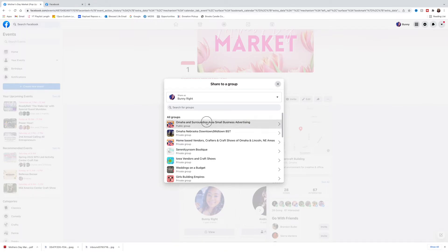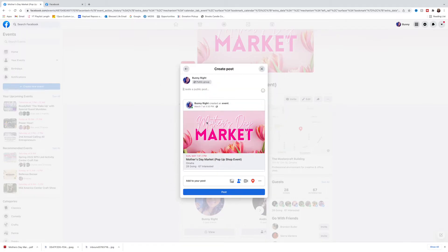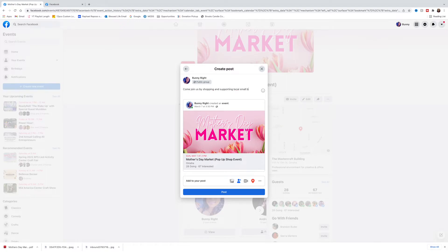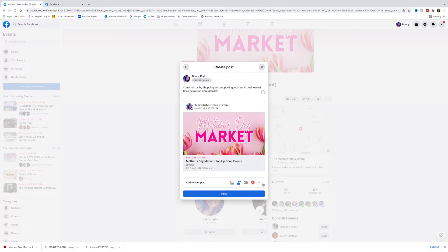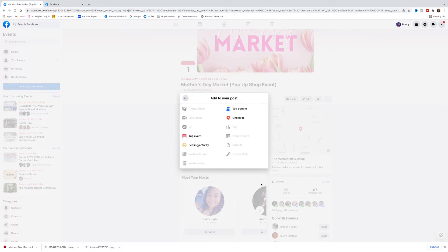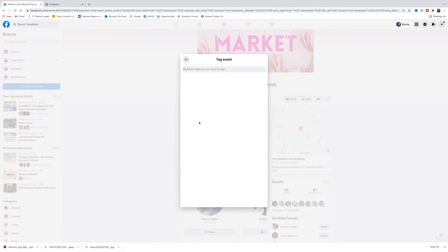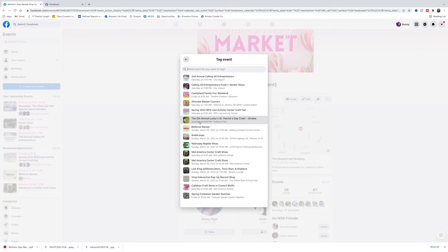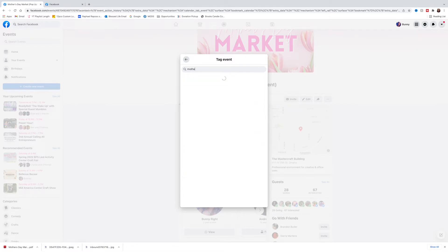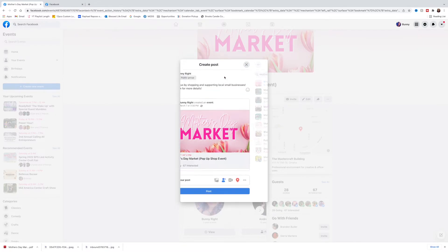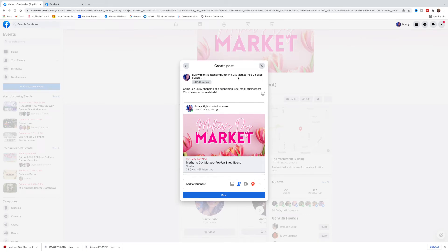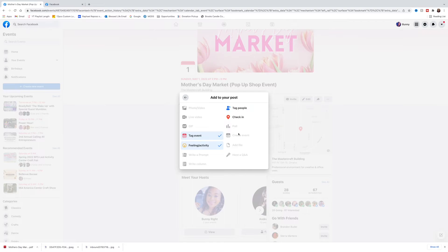When you're sharing to a group, it's really cool because you just want to click this and type your message out, and then you're going to click post. Or if you like to do some add-ons, you can click these buttons here and actually tag the event. So I'm going to type the name of the event, Mother's Day Market. Now at the top you can see it's attending Mother's Day Market pop-up shop event. You can also tag people or check in, which I believe is like a location option. So I'm going to hit post.